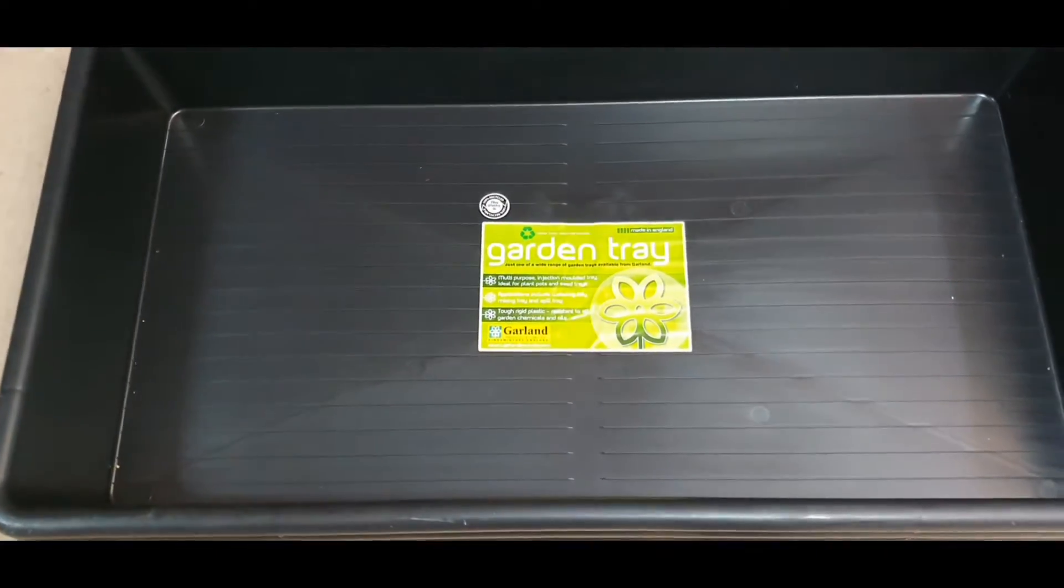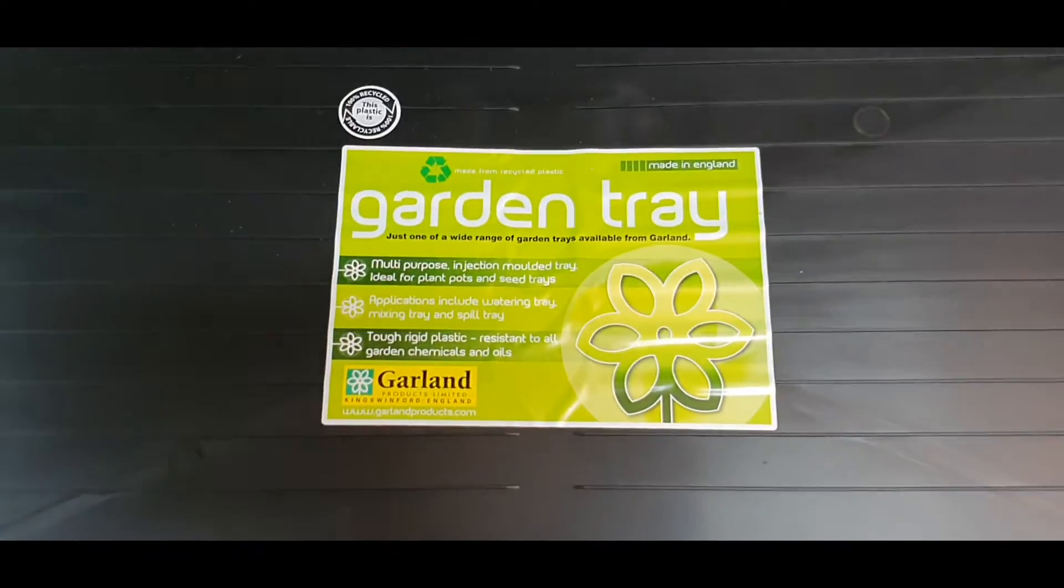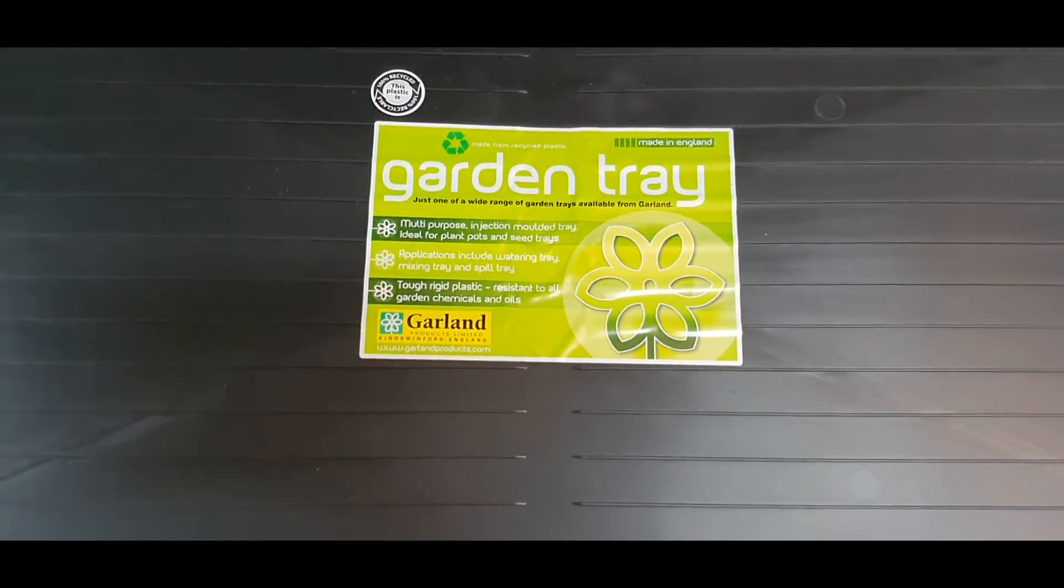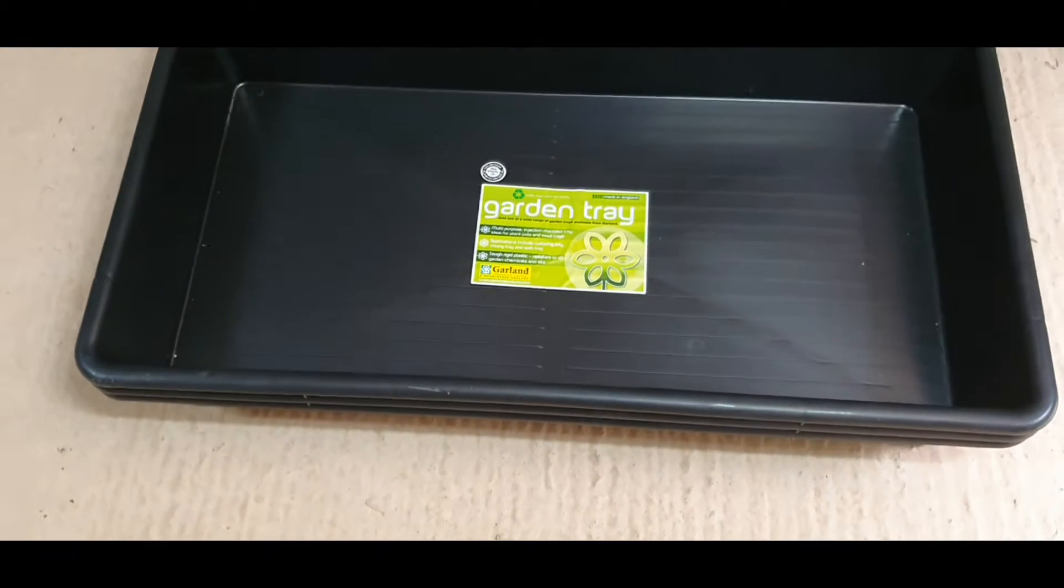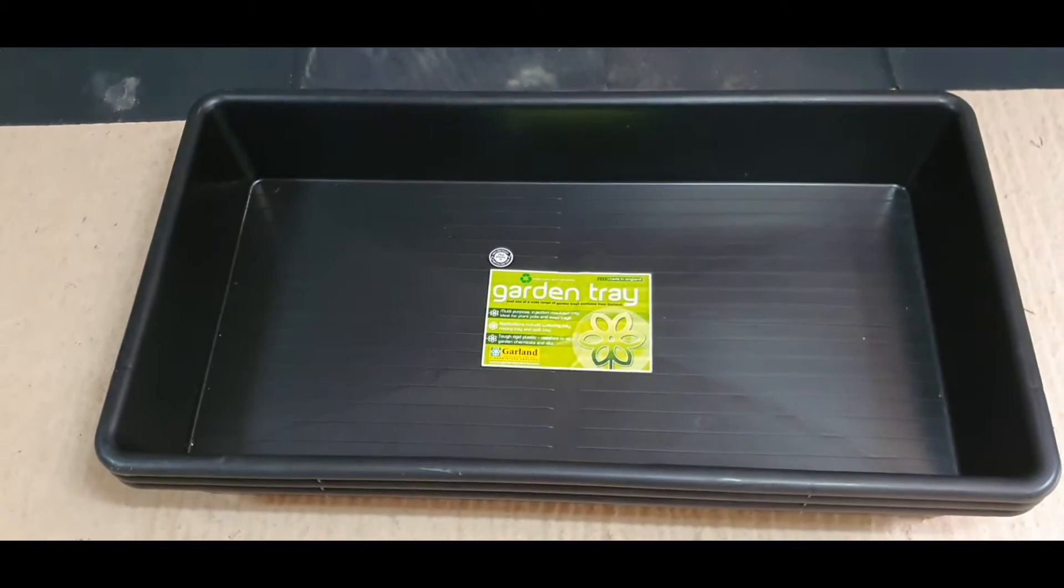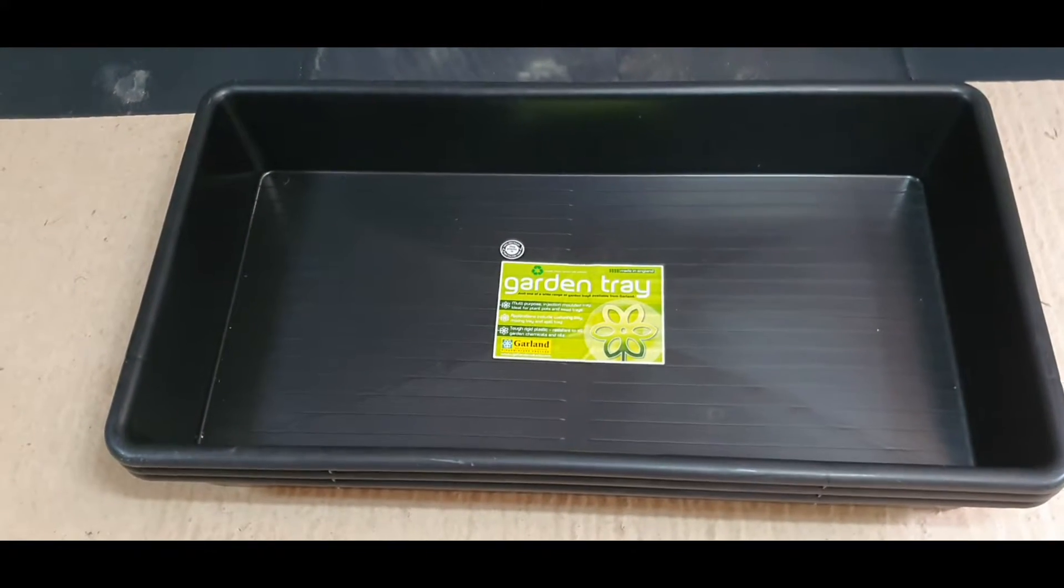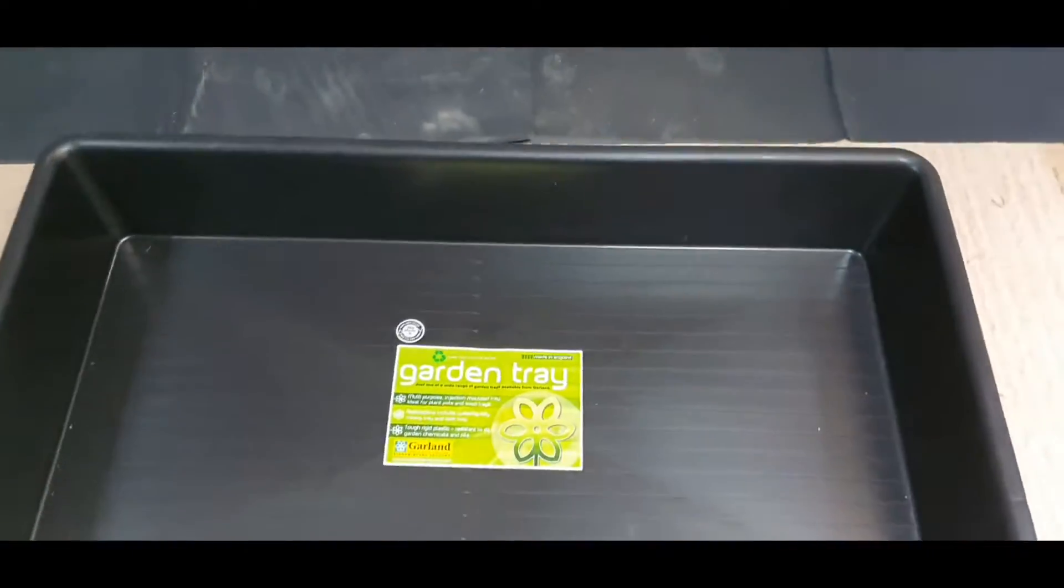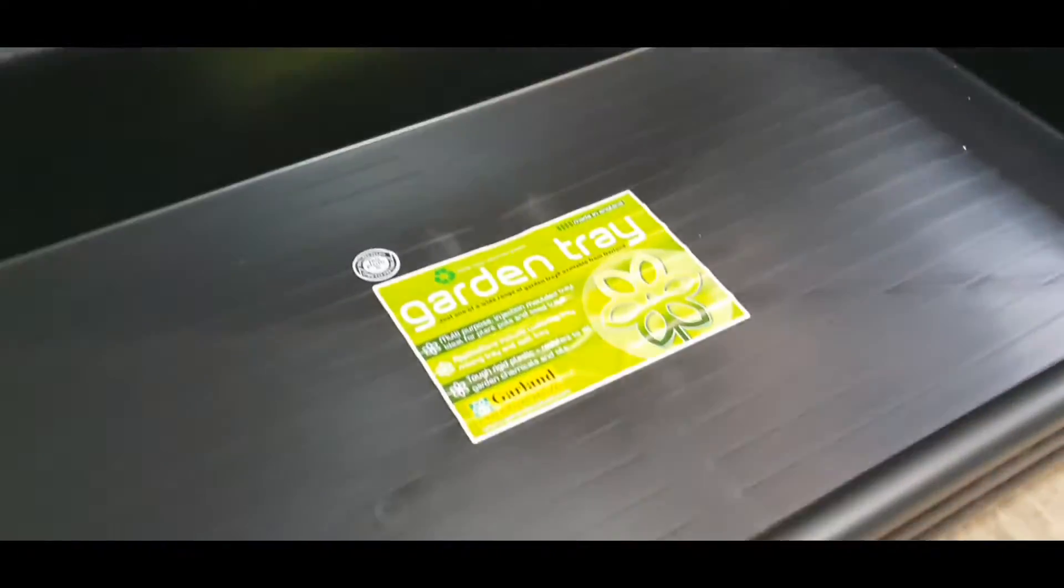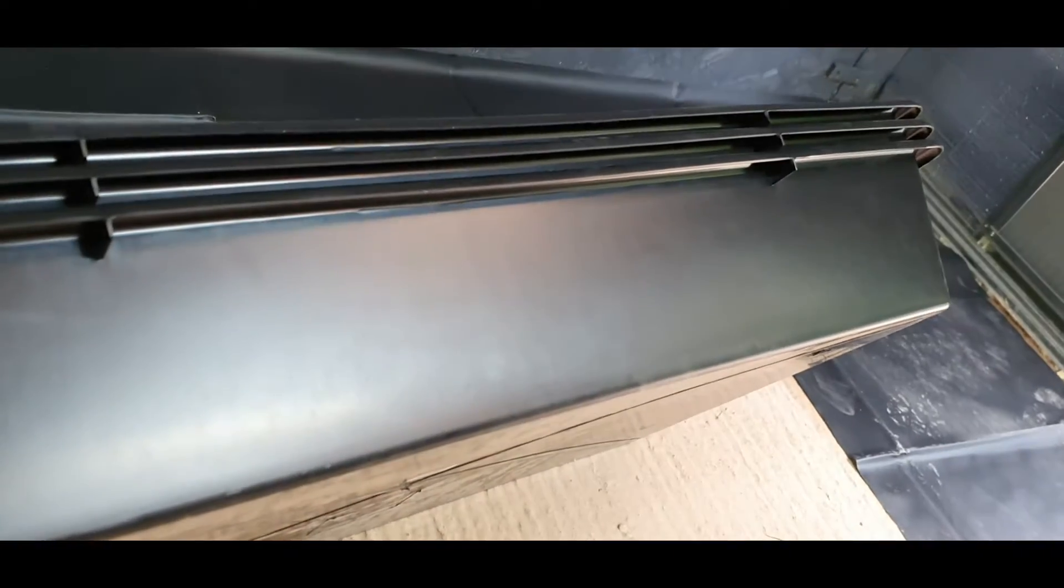The trays I'm using for this system are these garden trays - really good, very strong, and also cheap. The dimensions of this particular tray is 100 centimeters long, 55 wide, and I think 18 or something like that deep.